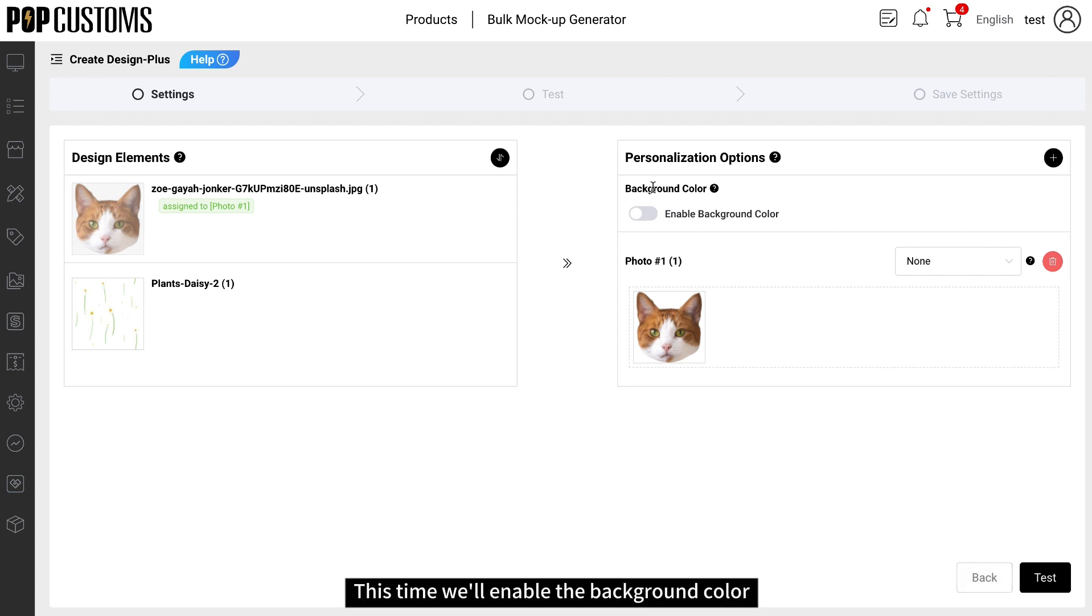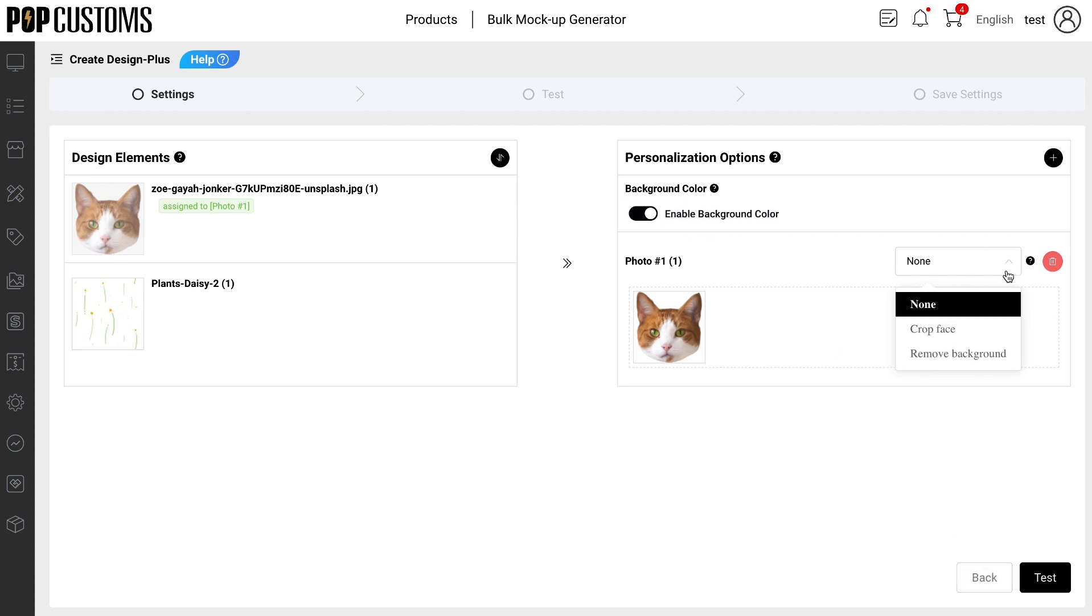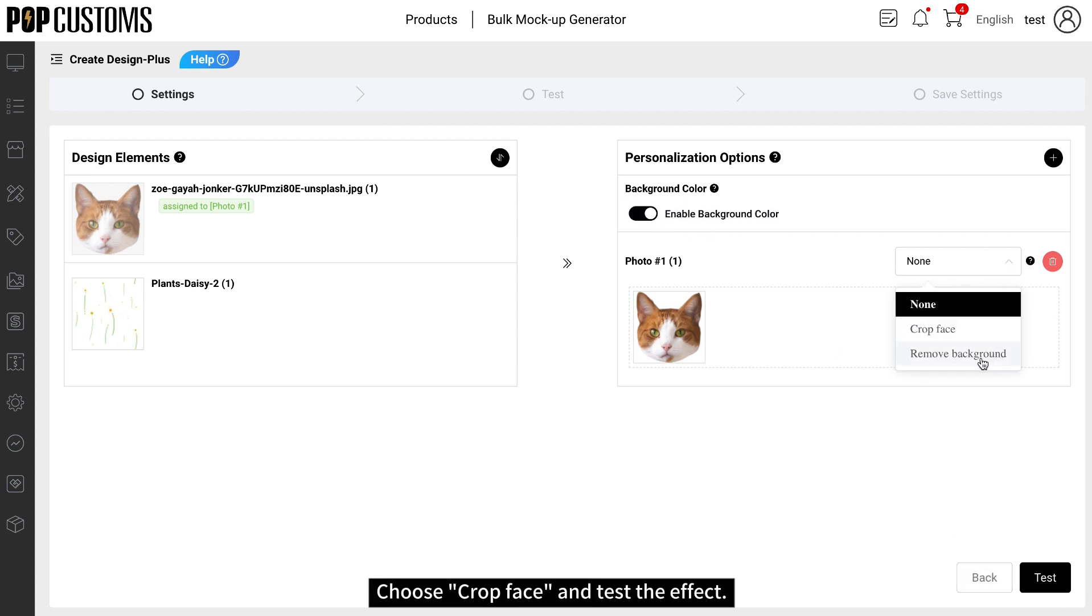This time we'll enable the background color. Choose Crop Face and test the effect.